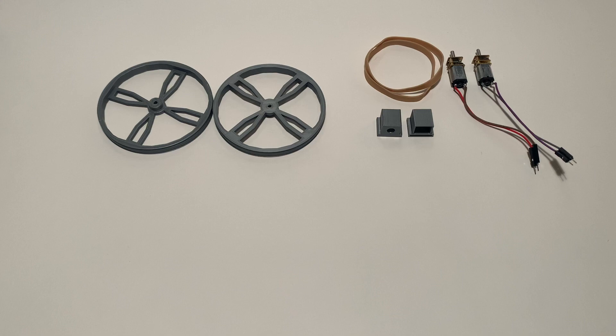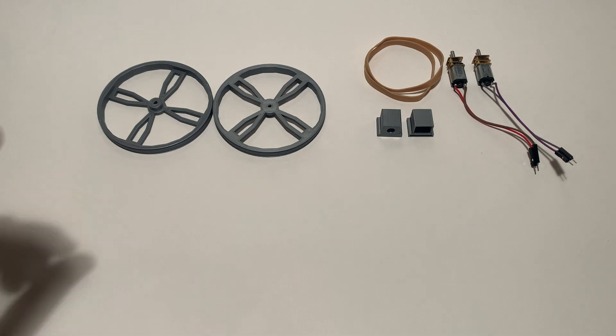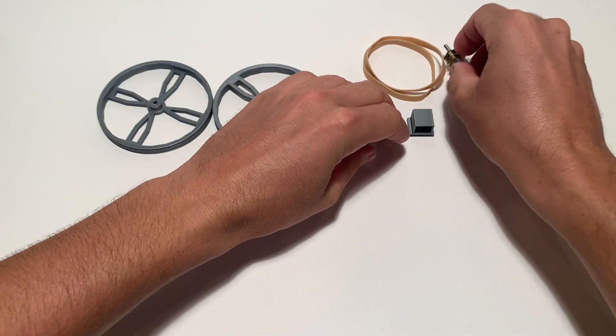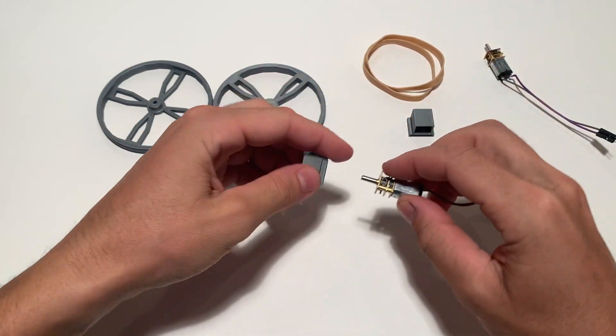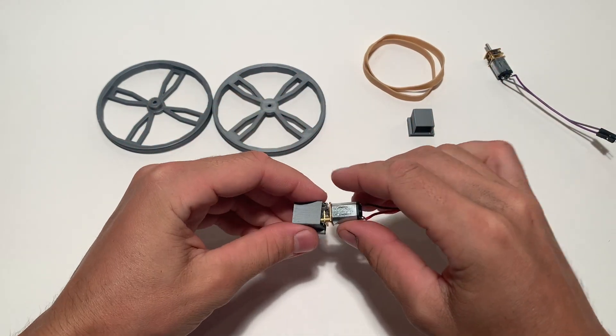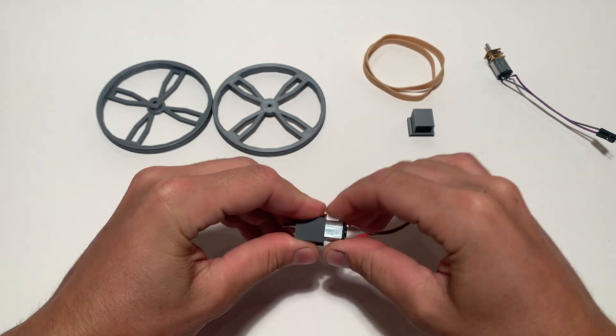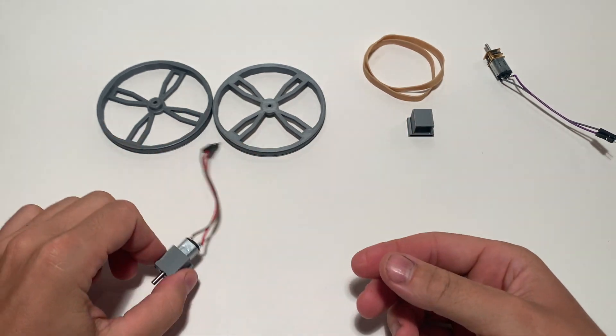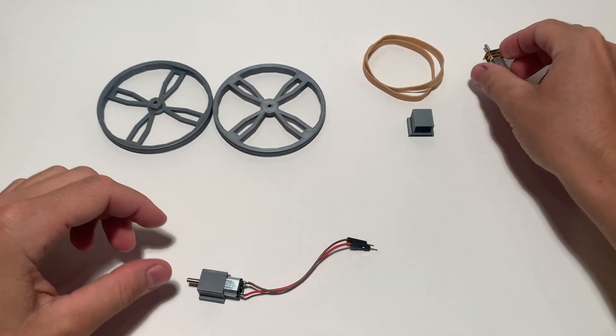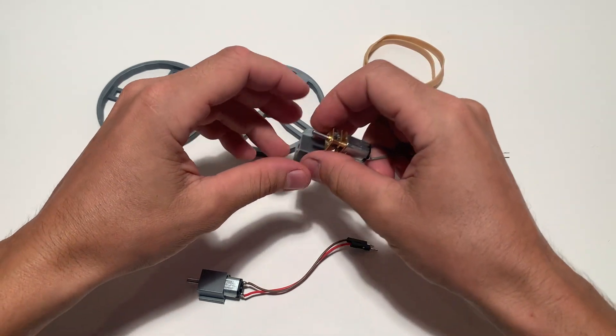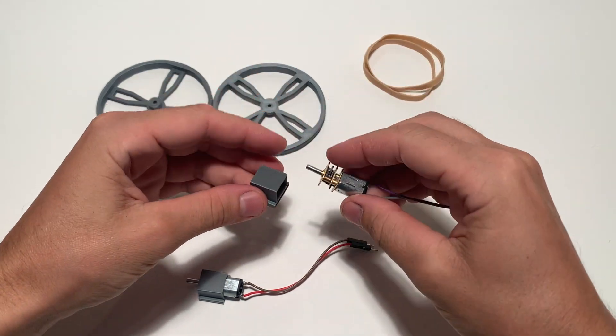For this step we'll need the two wheels, two rubber bands, as well as the two motors and their motor mounts. Press each motor into a motor mount. They should slide in and fit snugly. Try your best to avoid pressing on the wire connections on the back of the motor to avoid damaging these connections.